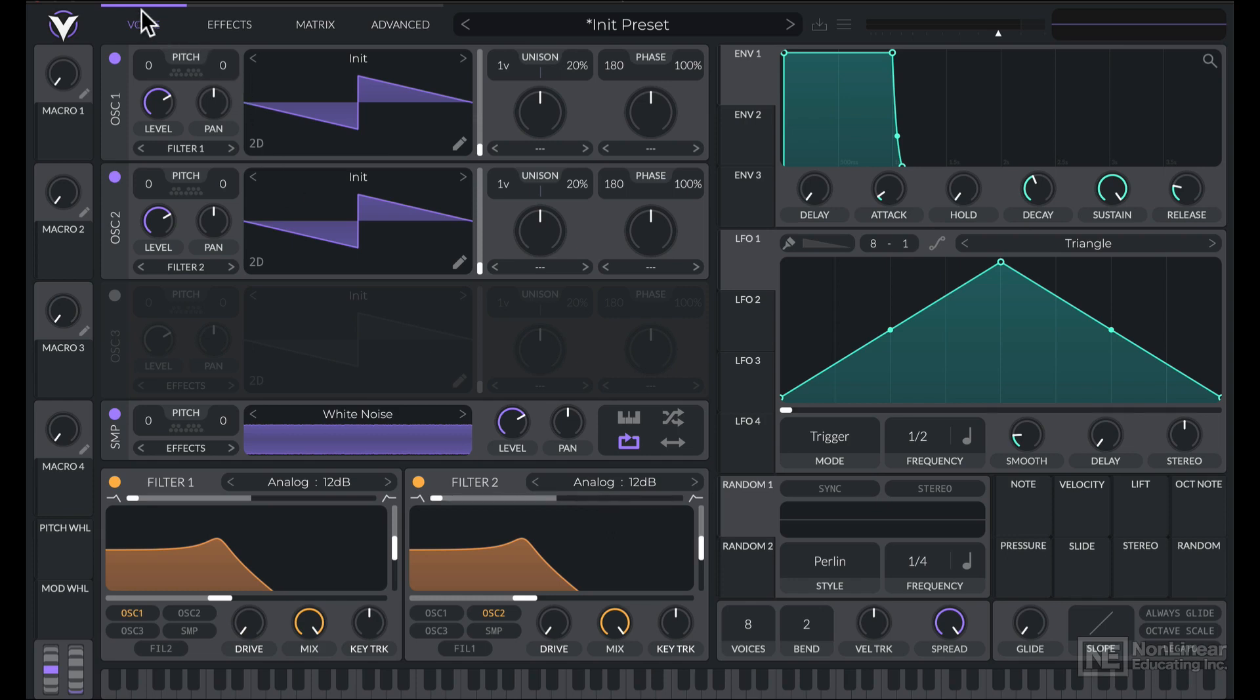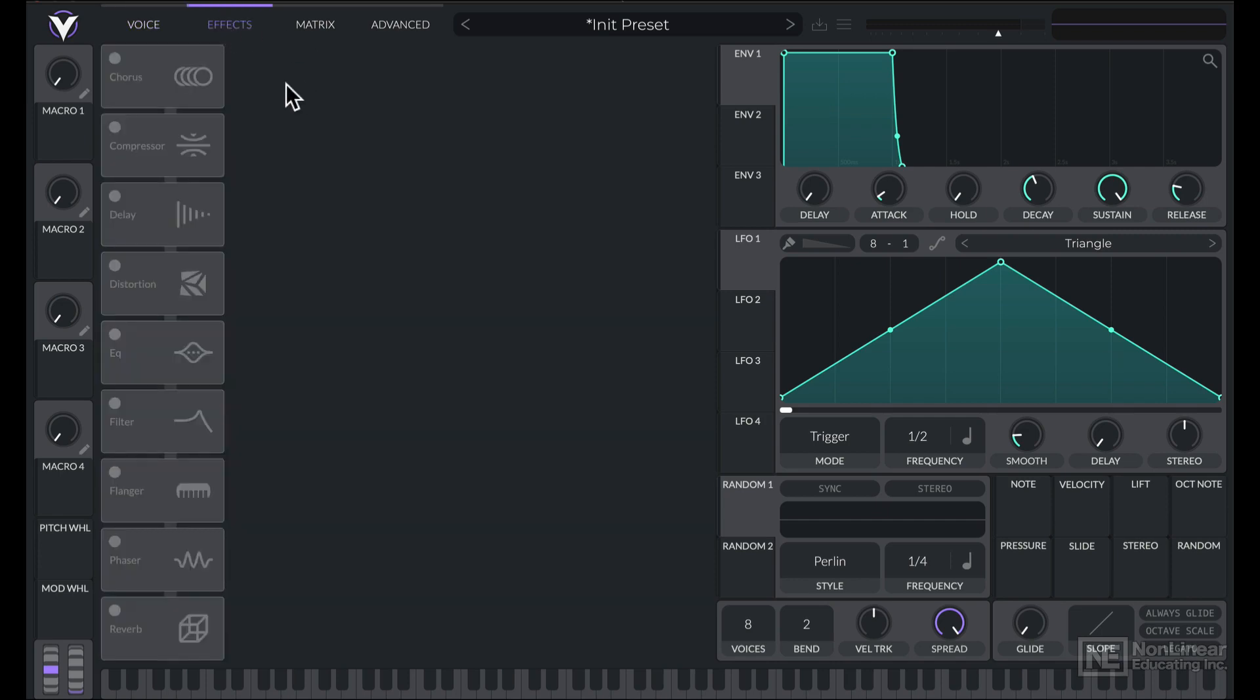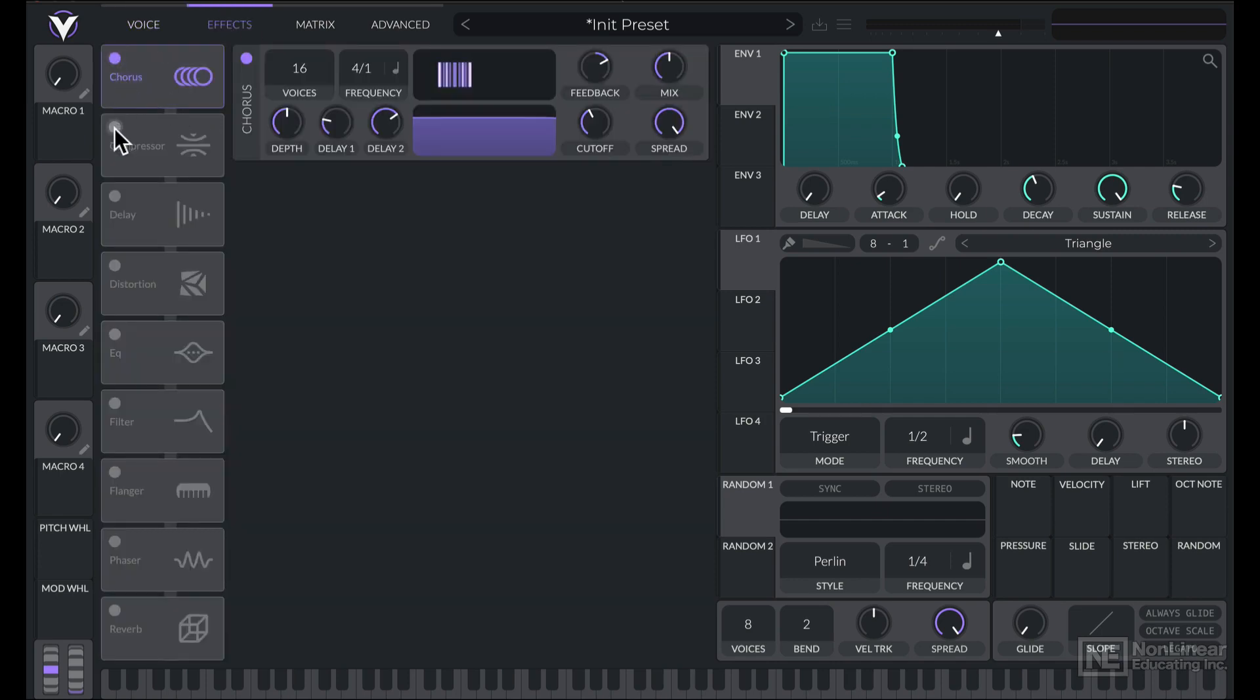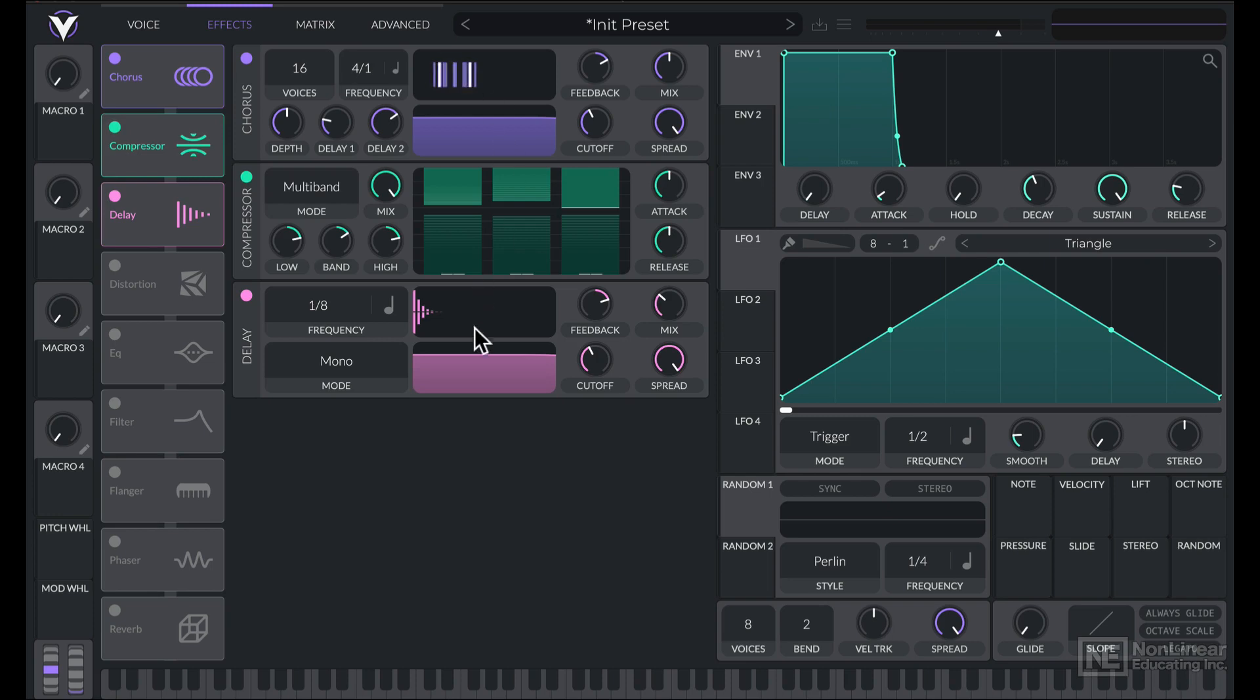So that is the Voice tab, there are four different tabs here. The next tab is the Effects tab, fairly straightforward. Click on the effect you want to engage and it appears over here, and the signal will get affected with these effects.